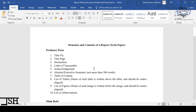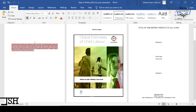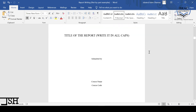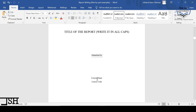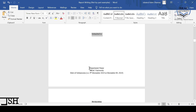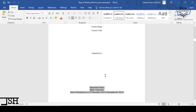After the title fly, we have the title page. At the top, write the title of the report — all in capital letters. Then 'submitted by' with your name, ID, and other details. Then course name and course code. Then 'submitted to' with your course instructor's name and designation. And finally at the bottom, your department's name, Bragg University, and the date of submission. You can use either of two formats when writing the date of submission.